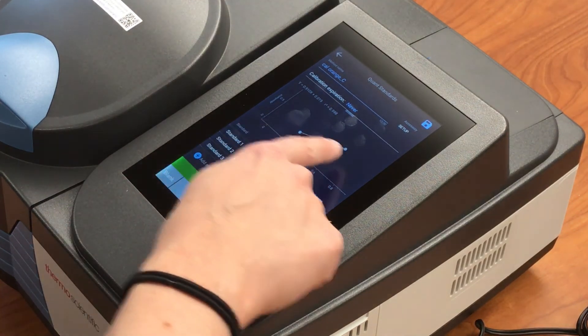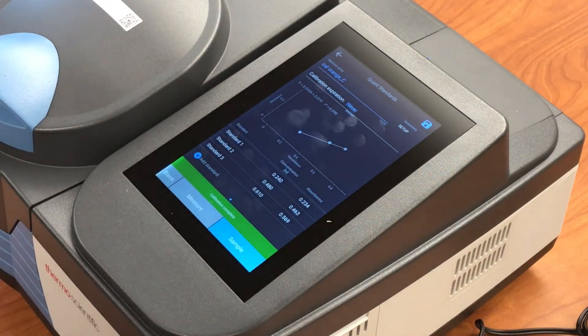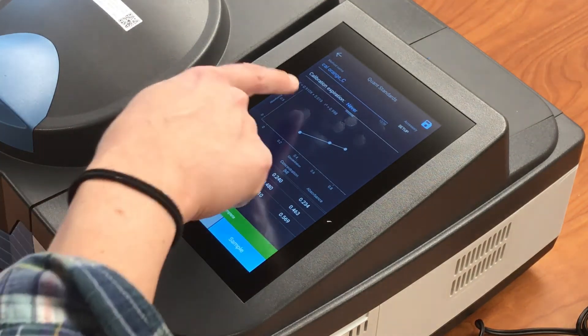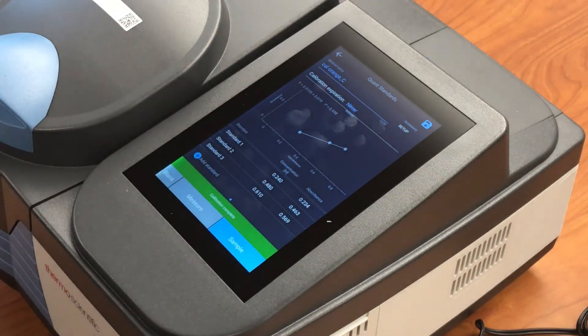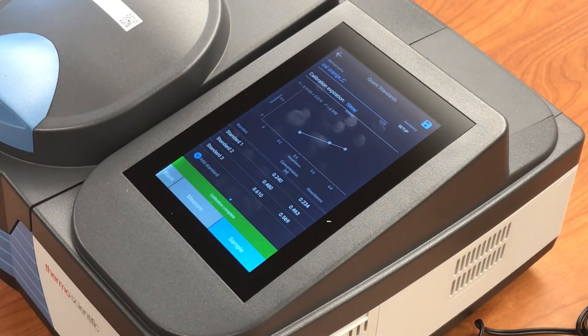You can see the calibration curve that's displayed on the screen, and here it gives you the equation for the line that it has generated.